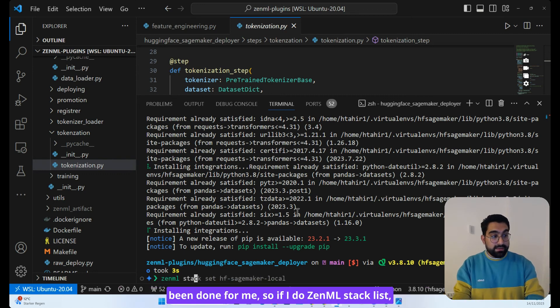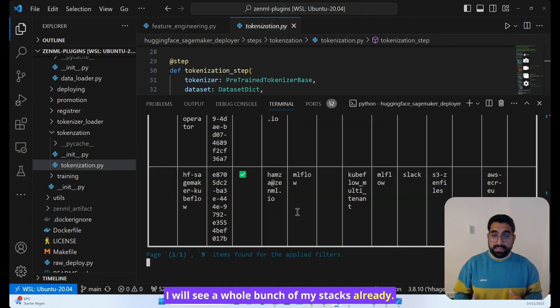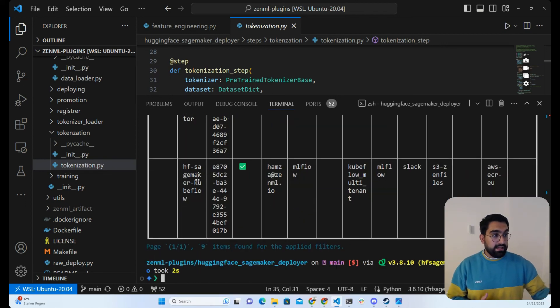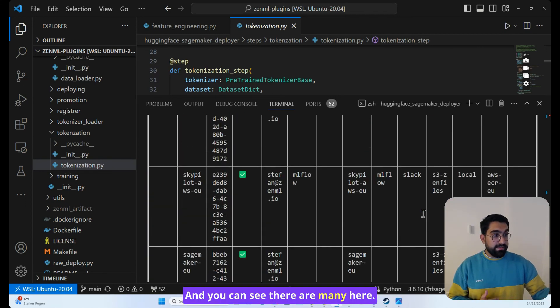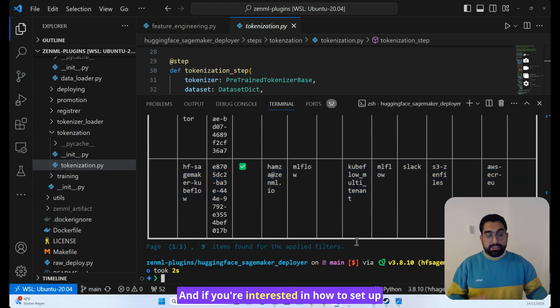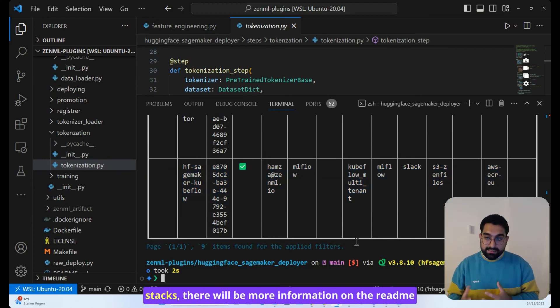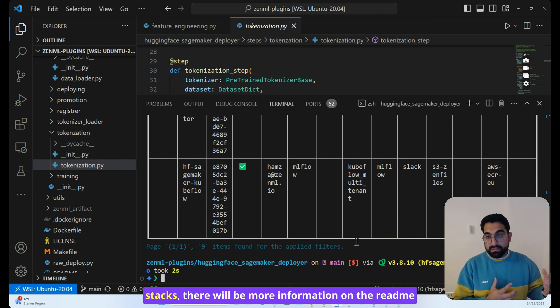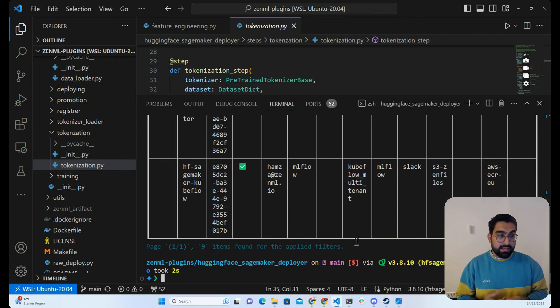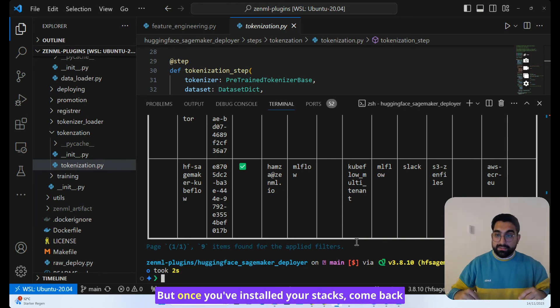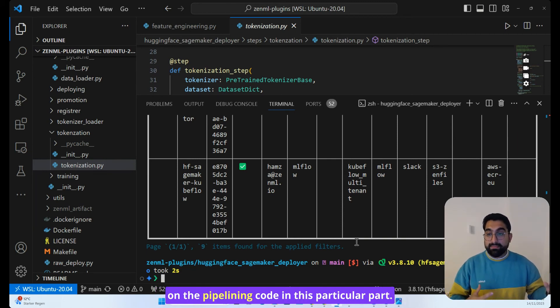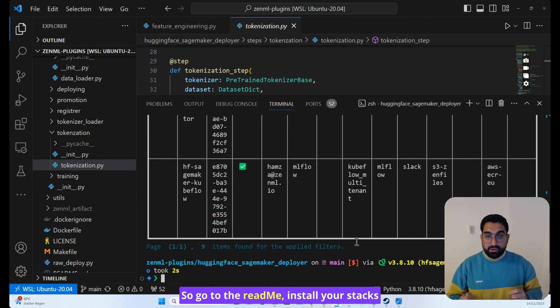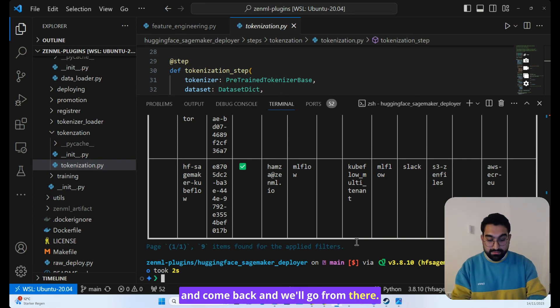Now, the setup and the configuration of these stacks has already been done for me. So if I do ZenML stack list, I will see a whole bunch of my stacks already. And you can see there are many here. And if you're interested in how to set up your local environment and how to set up these stacks, there will be more information on the readme and the documentation for this tutorial. So go to the readme, install your stacks, and come back, and we'll go from there.